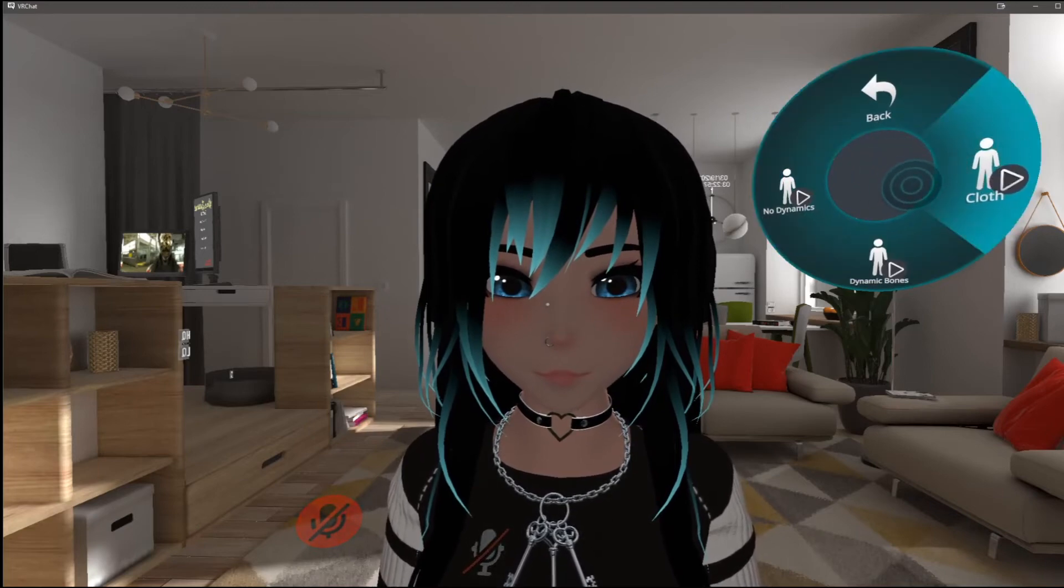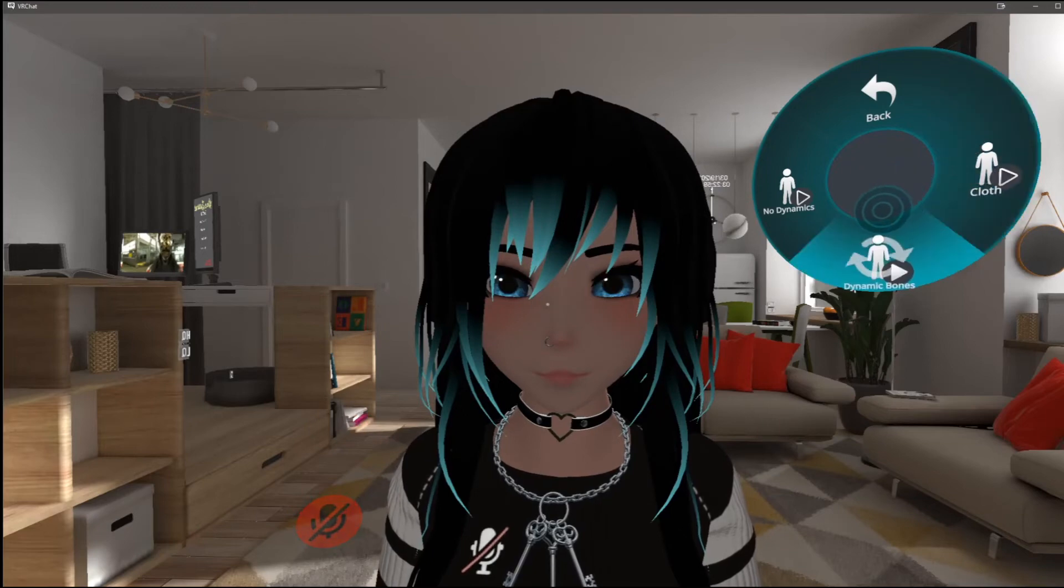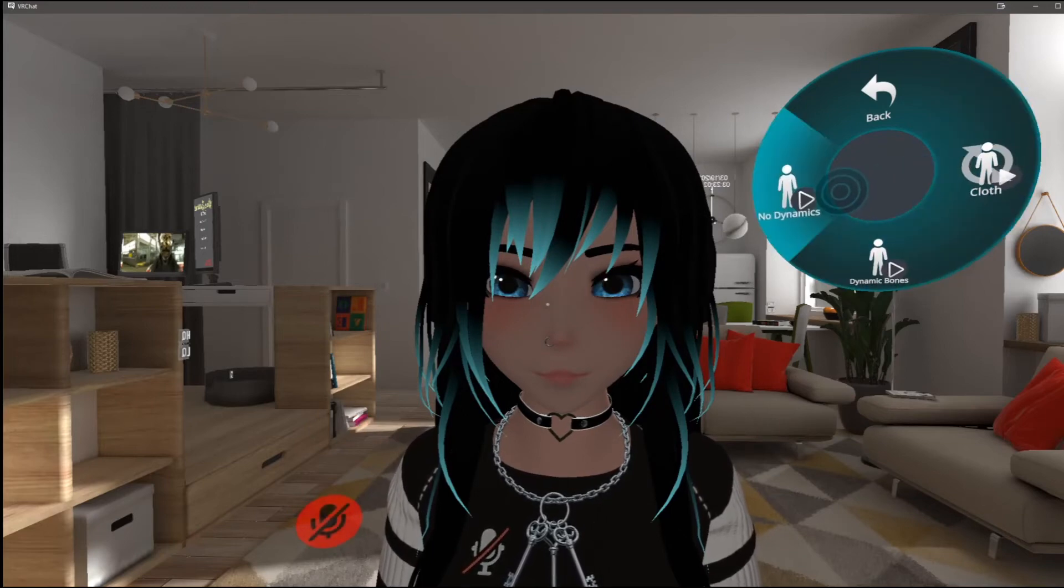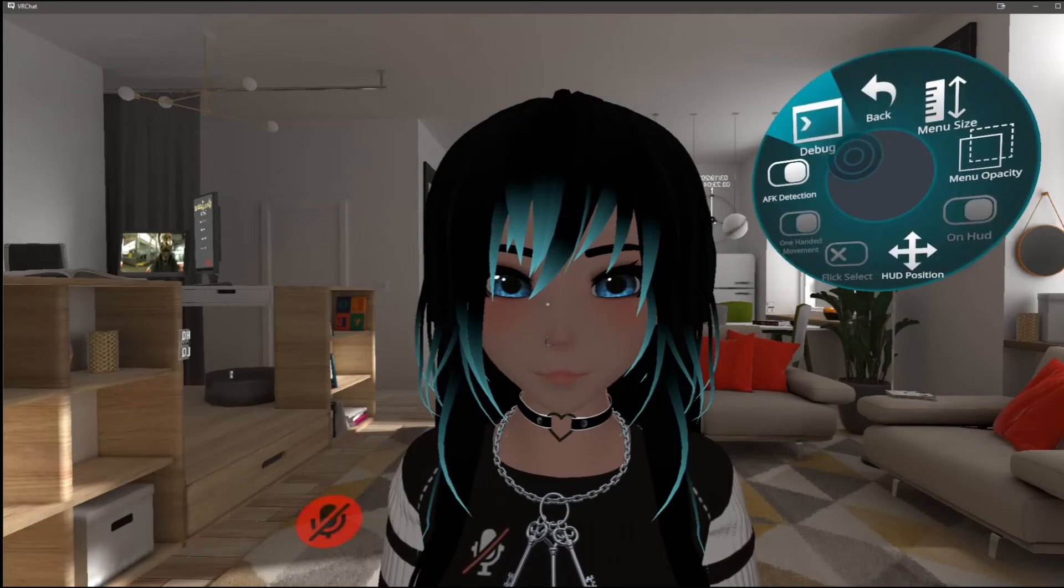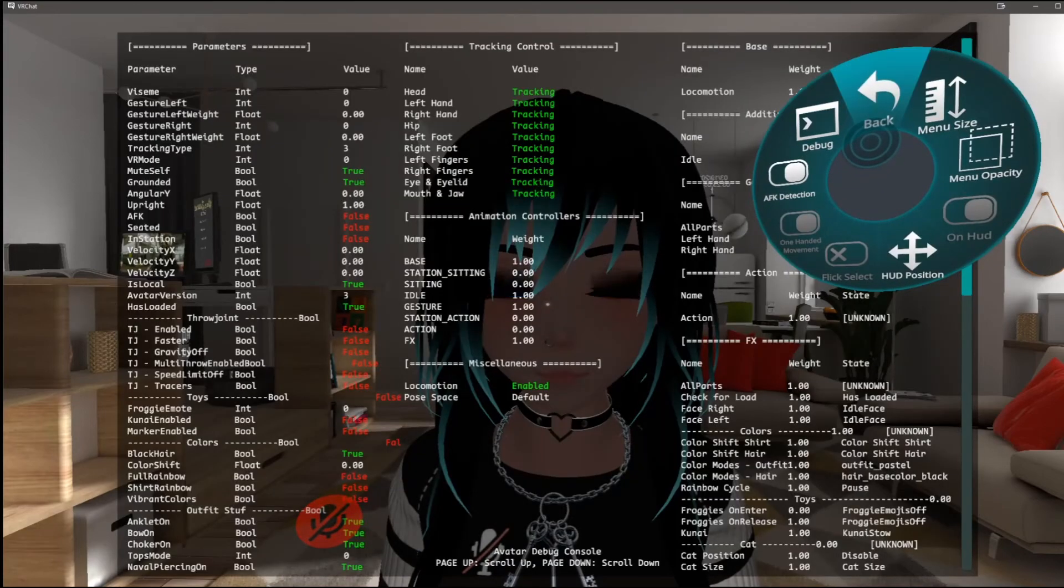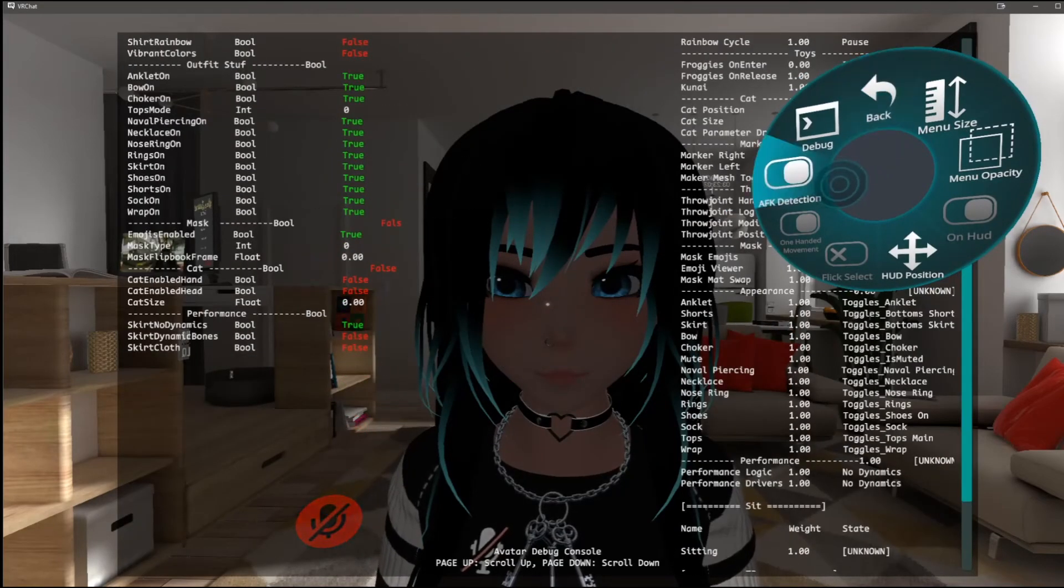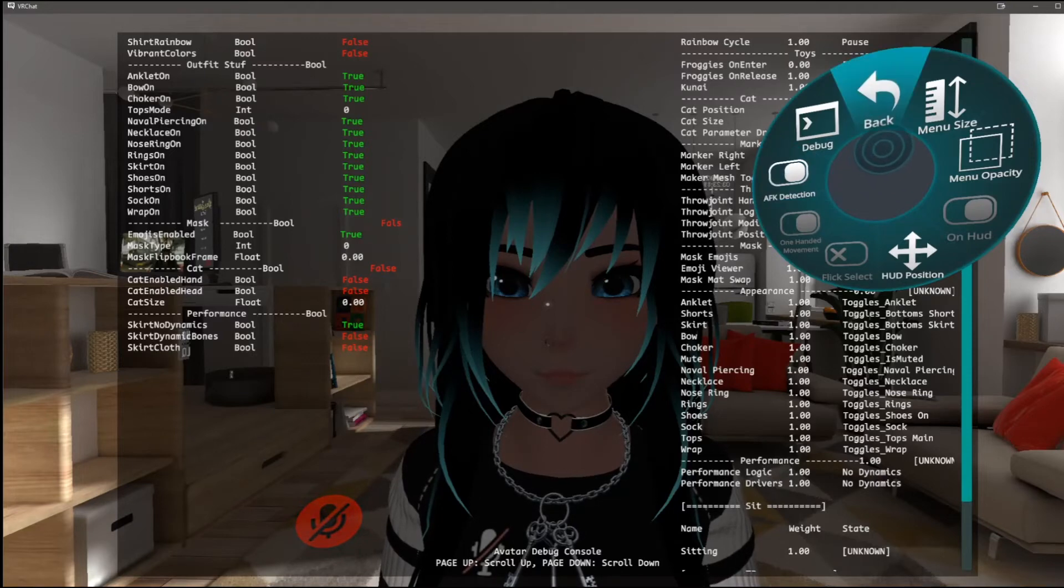If I try to toggle cloth off it's not going to let me, and if I toggle dynamic bones on and then I toggle it off it's going to default back to cloth. And to prove that this is in fact using booleans, you can scroll down to where it says skirt no dynamics, skirt dynamic bones, and skirt cloth.